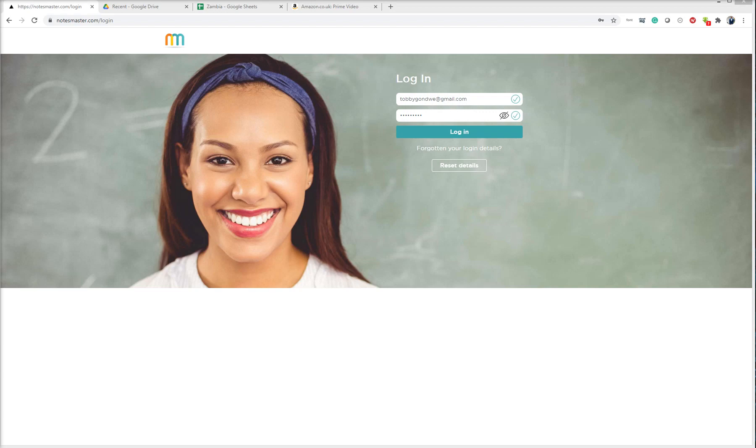Toby has advised that information on duplicating notes and deleting unwanted notes. So I'm going to log in as Toby and just give you a little overview of this process. If I email, password, login.